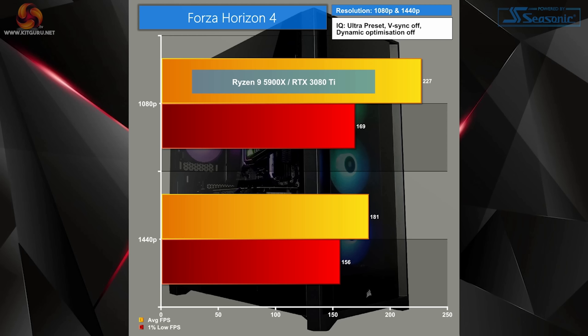Forza Horizon 4 Ultra preset with dynamic optimization and V-Sync set to off was clearly no match for the 3080 Ti, getting above 200 FPS in 1080p and not too far behind that in 1440p as well. I'd rather take that small hit of performance myself and play at 1440p personally.